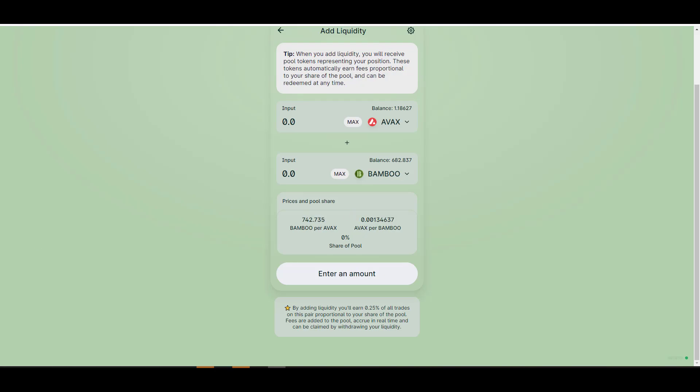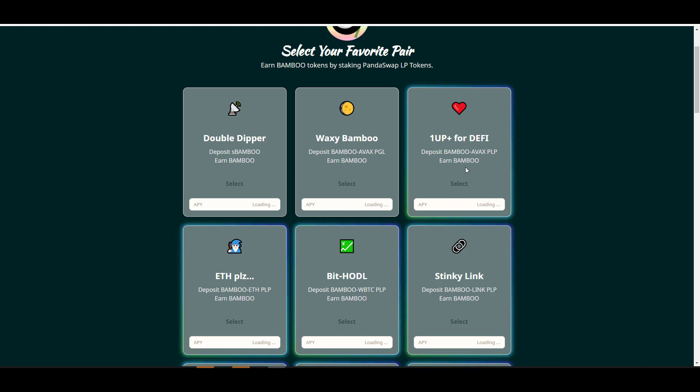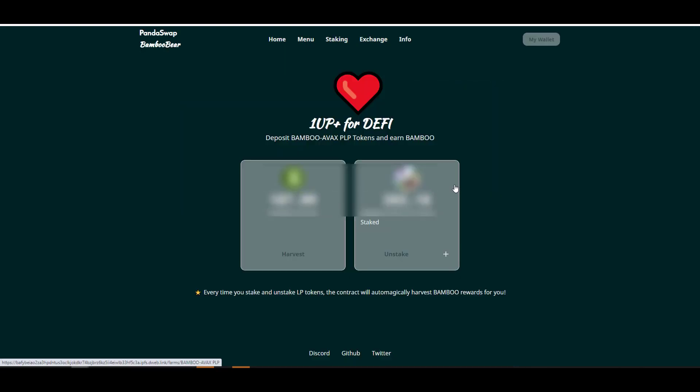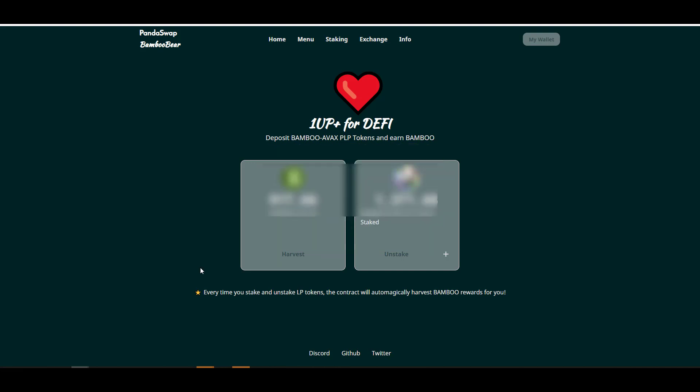In return for providing liquidity, just like you would on Uniswap or PancakeSwap, you're going to be given an LP token. You take that LP token, you come back here to PandaSwap, you click here on Select under Bamboo slash AVAX. In this box here you're going to want to click on Plus, then click here on Max, and after that click here on Confirm. Once you approve that transaction, you'll immediately start earning Bamboo for your liquidity mining rewards.